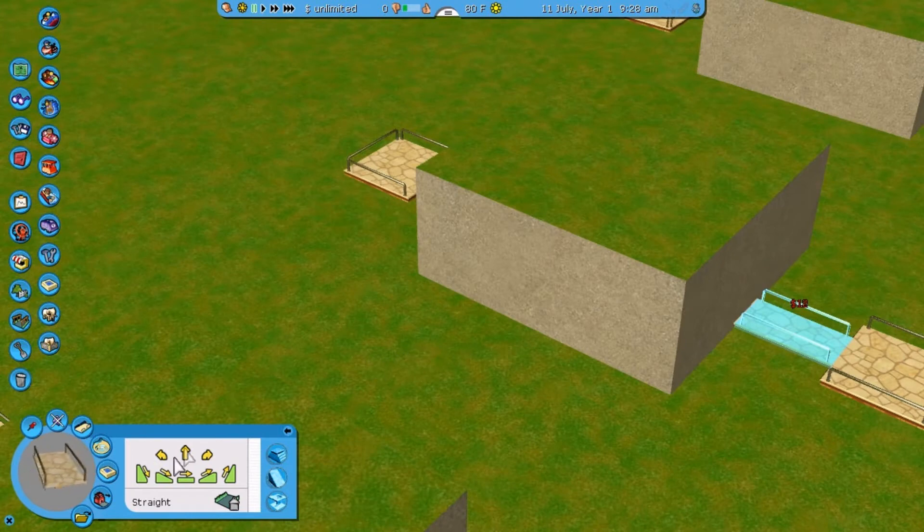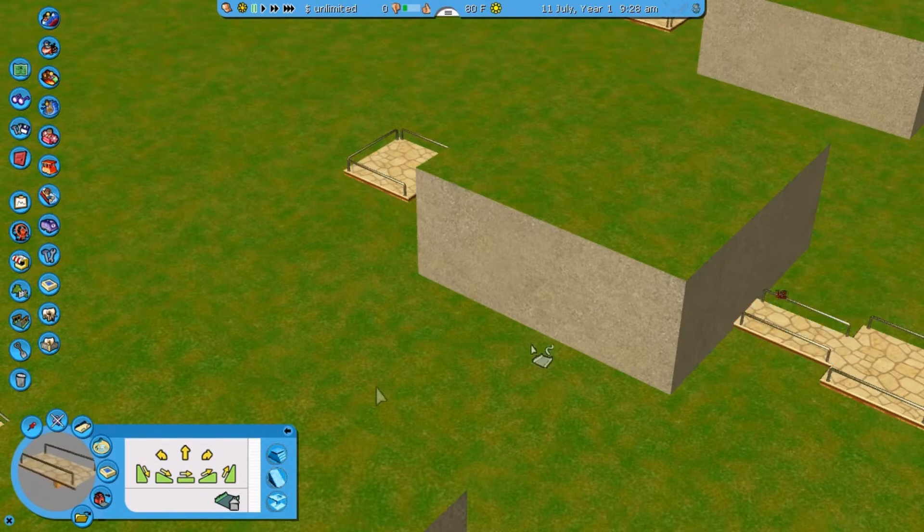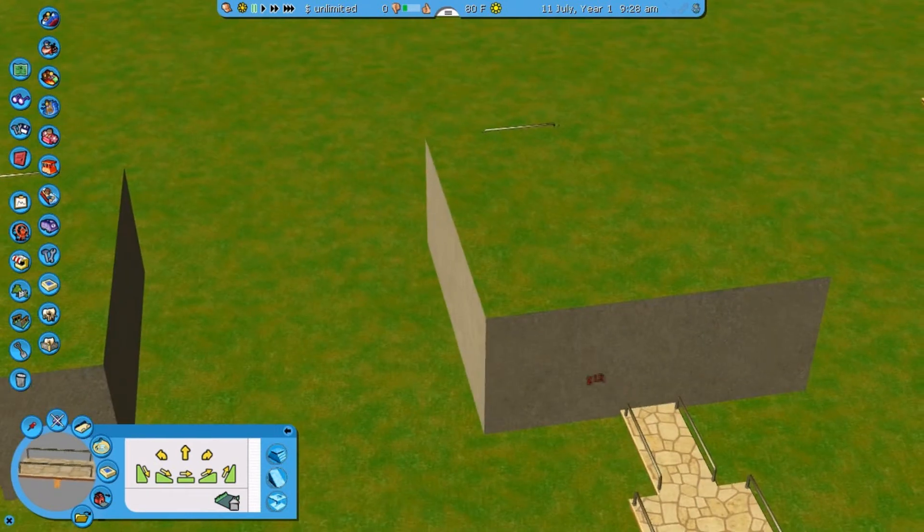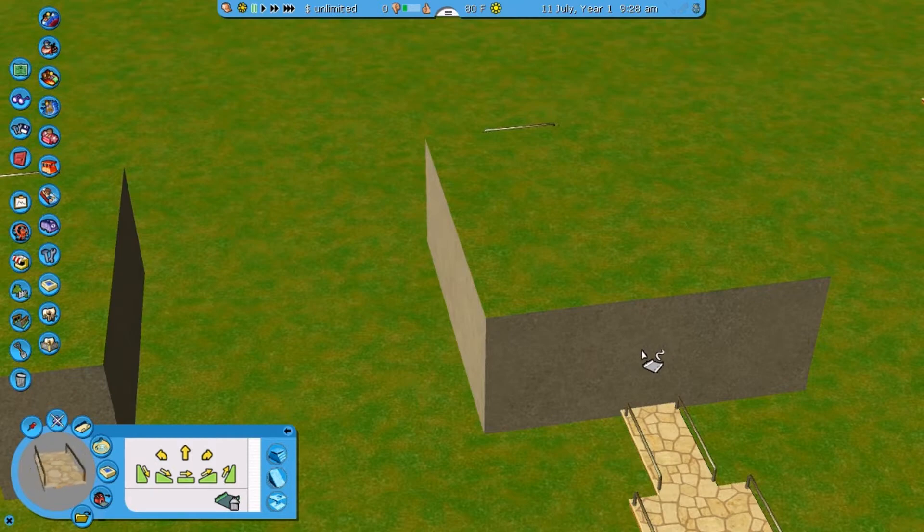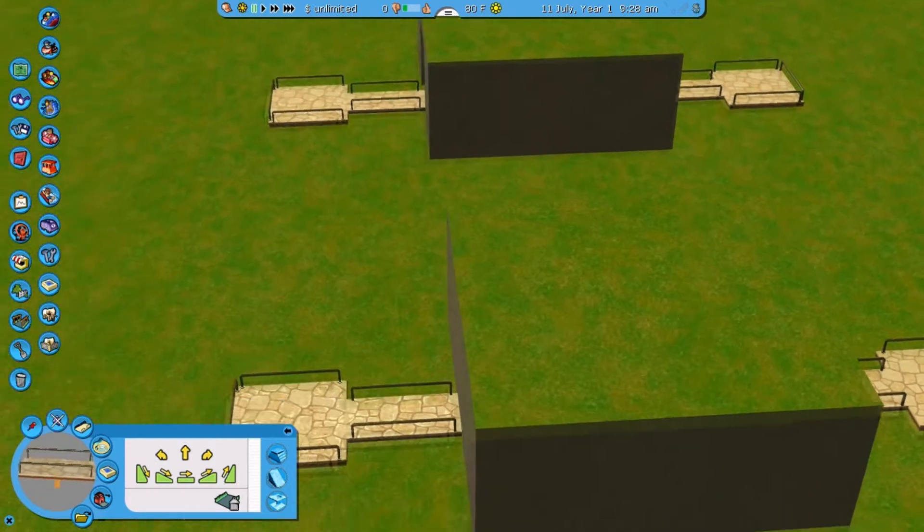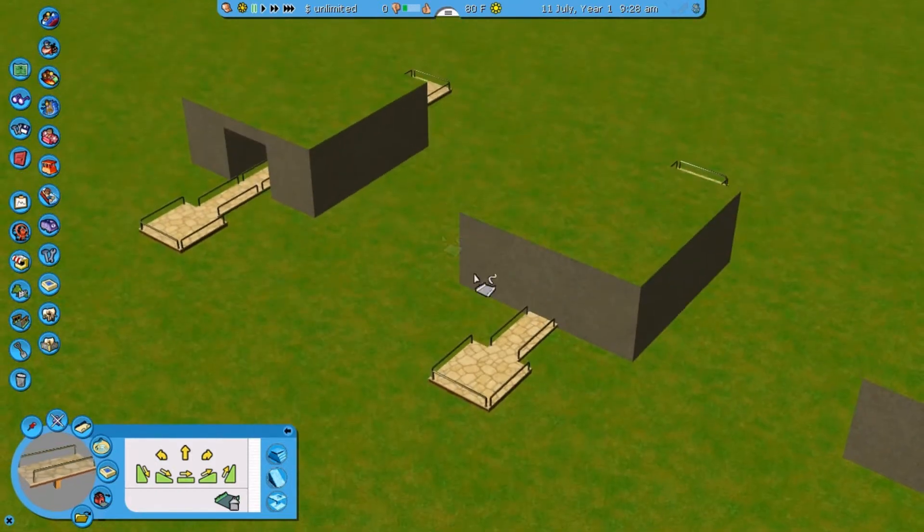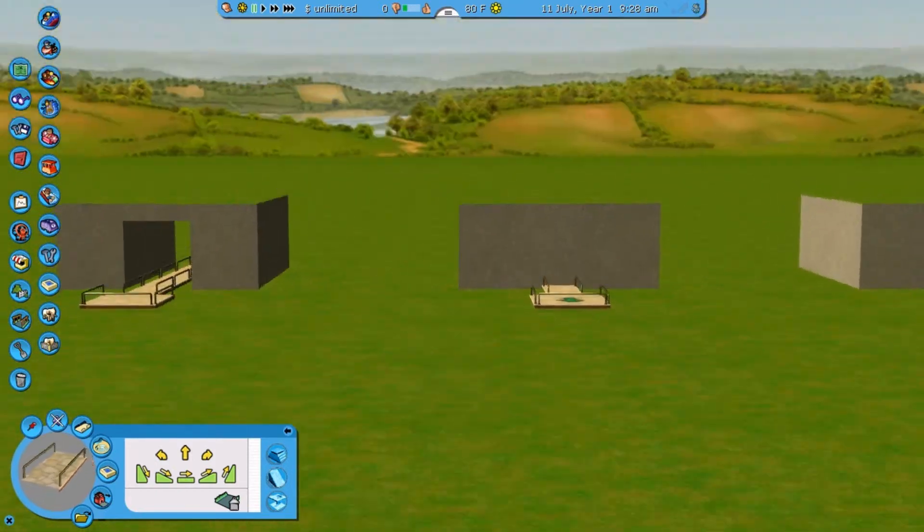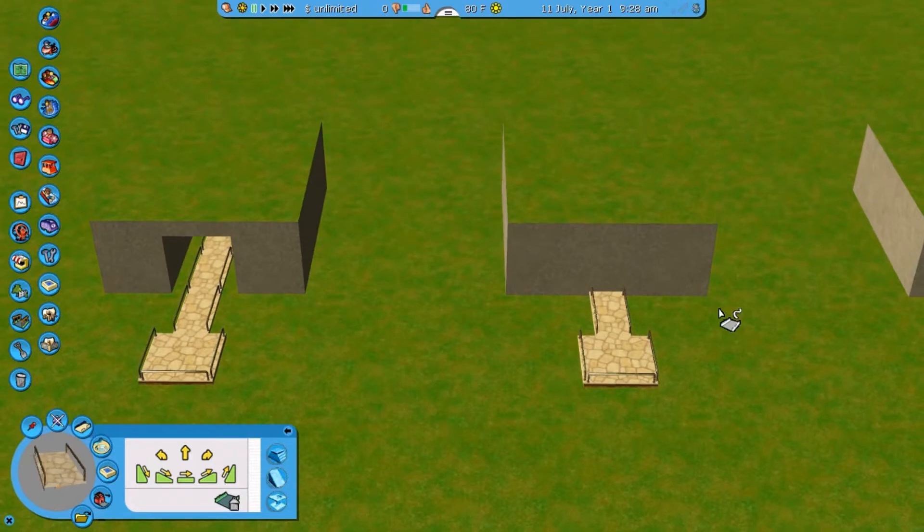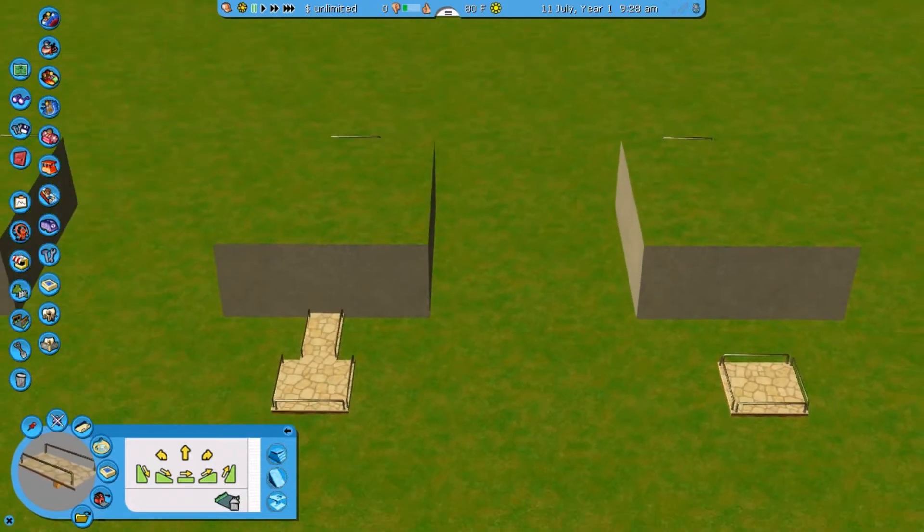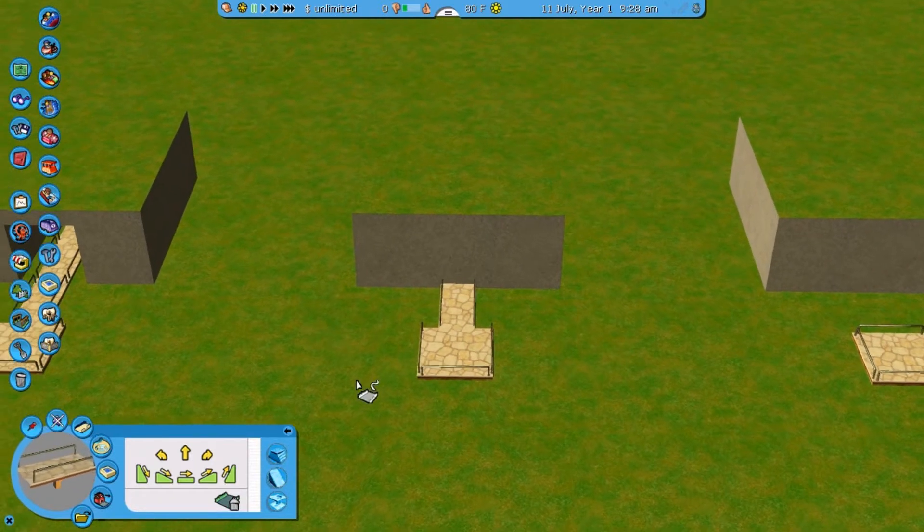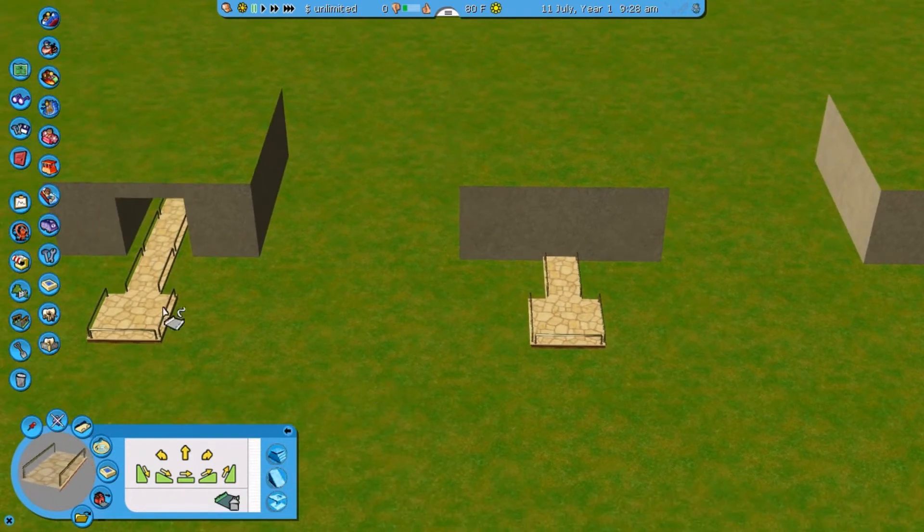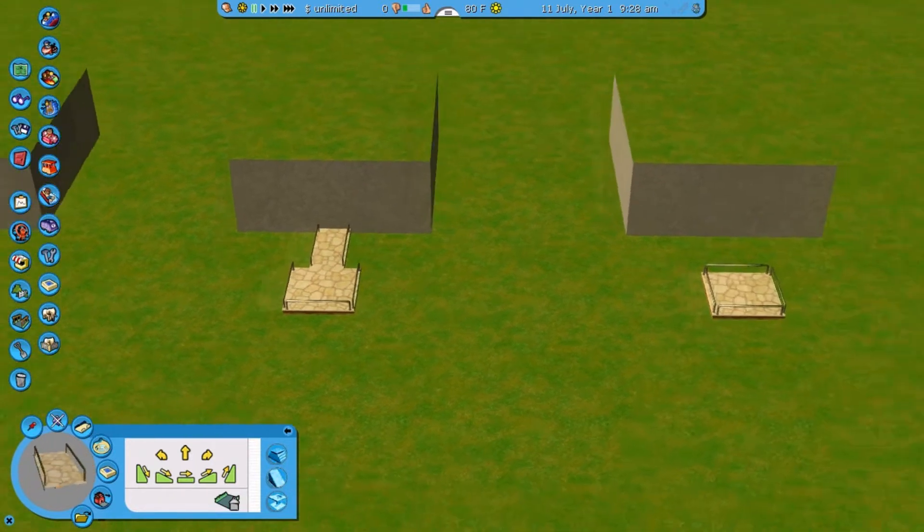Now, as you can see, unlike a normal path, it doesn't really create a tunnel with lights or whatever a normal path does. So what you got to do is you got to do it a little different now.